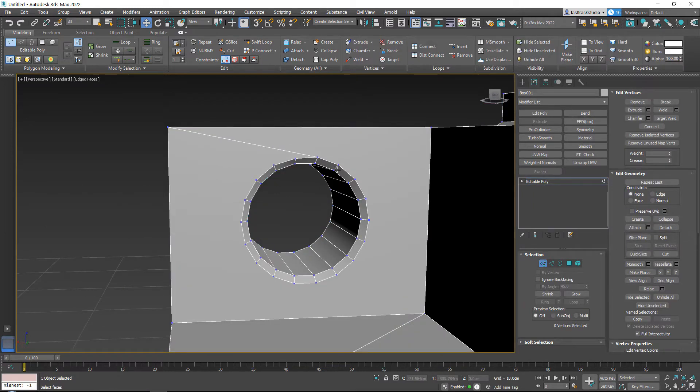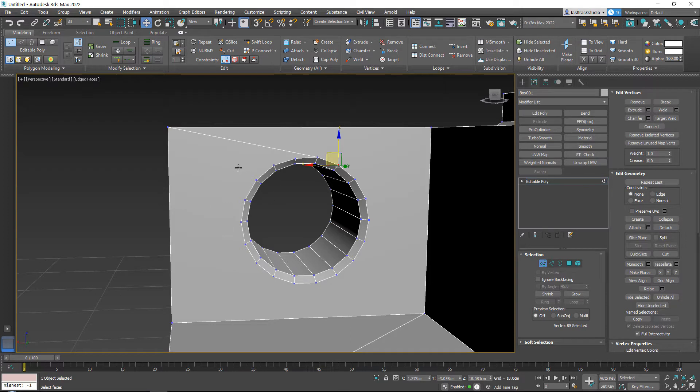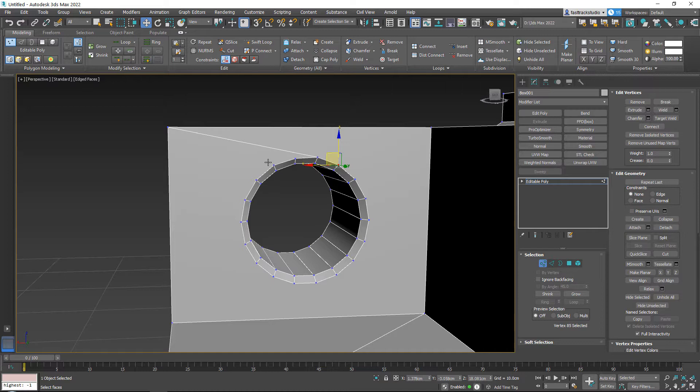But these vertices over here, right now this is one massive N-gon, which means that we have vertices that are not connected. If we would export this to, for example, an engine, two things can happen. It can break, or it will triangulate everything for us. The problem with triangulating everything for us, which means that it will connect everything automatically for us, is that we have no control over it.